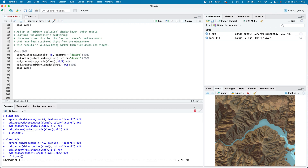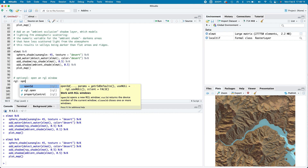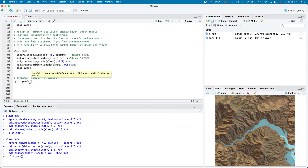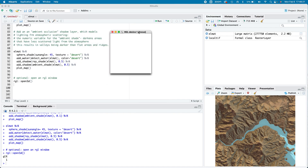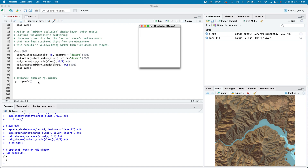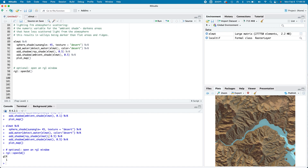Now we're going to do some 3D rendering. As an optional troubleshooting step, you can open an RGL window — the instruction within the RGL package is open3d. All this does is open up a little graphics window. There's nothing in it right now, but this instruction is useful to know for troubleshooting. I'll close it again.